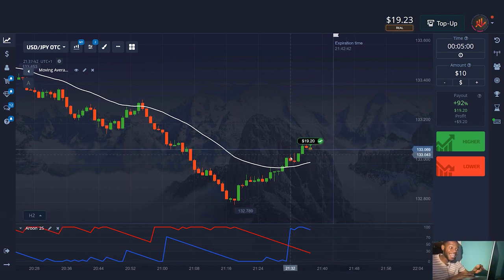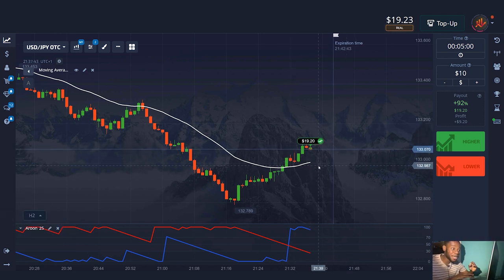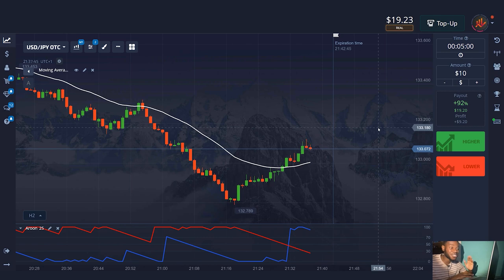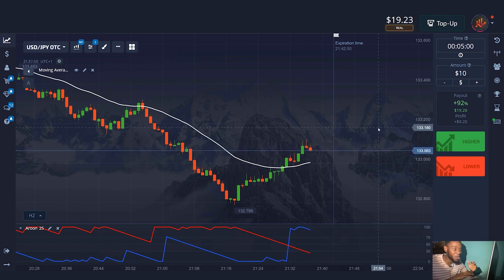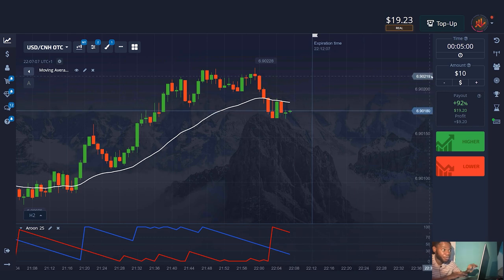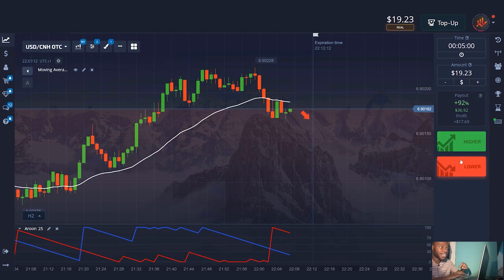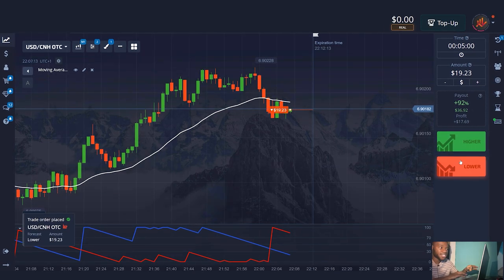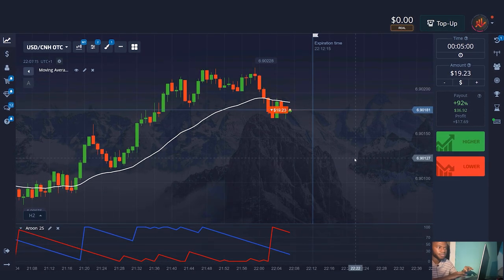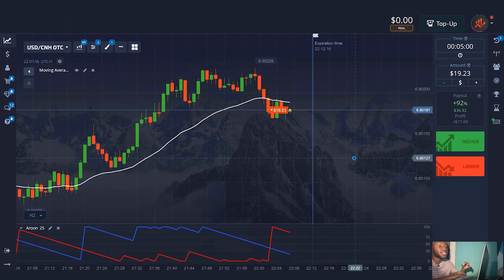Super! I have profit in my pocket. The signal was successful — $19. I think it's a good start. Let's keep going. Pay attention to this situation, it's pretty standard and works for us. I increase the amount to $19. I have five minutes. I think the price will go down. I open the signal down.